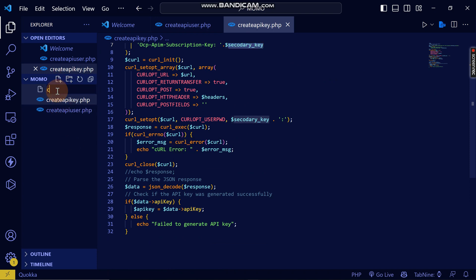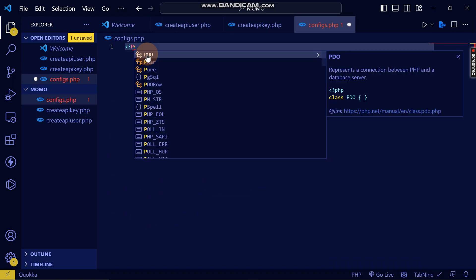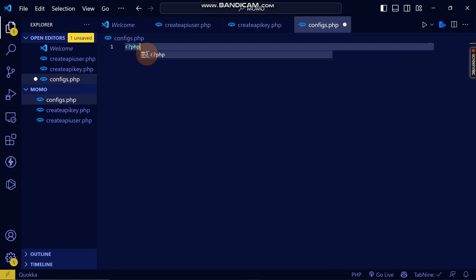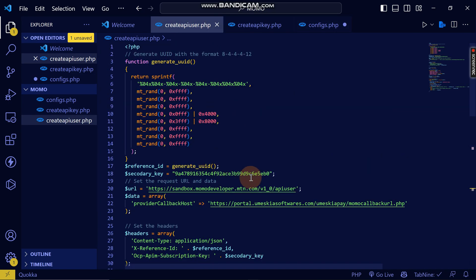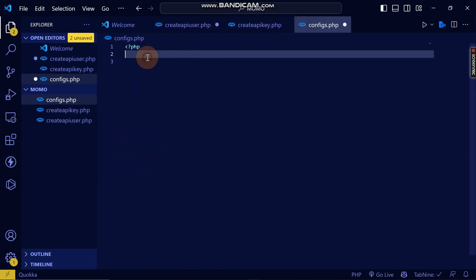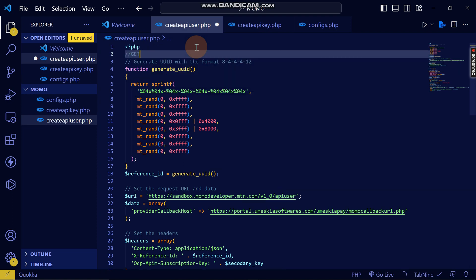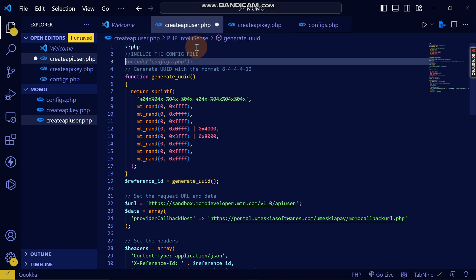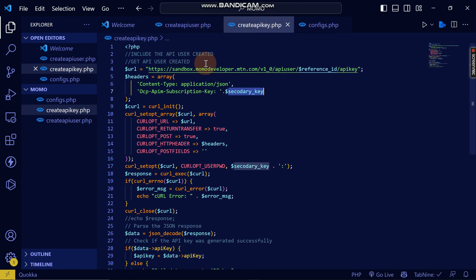What I'm going to do is create a file called configs.php so that I can store what I need in every tutorial and access it from different files. I'll copy the config values from the create API user file and write them in the config file so that I can access them everywhere. Then in the create API key file I'll include the config file.